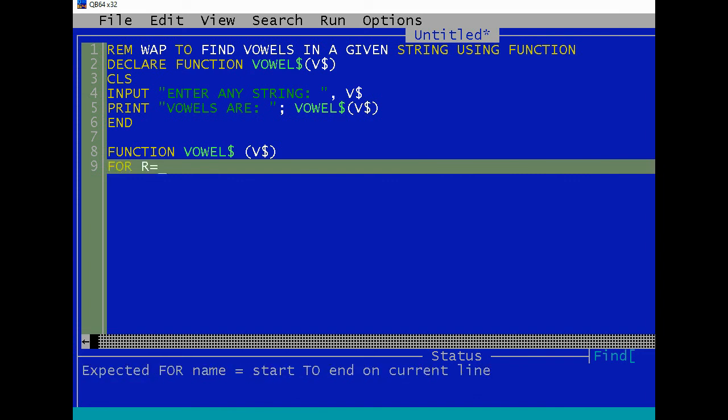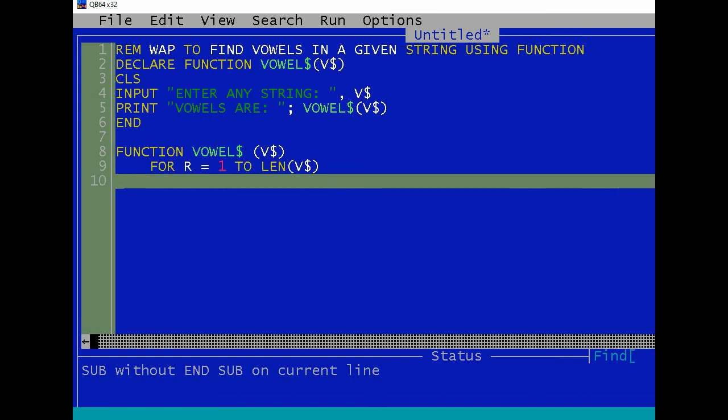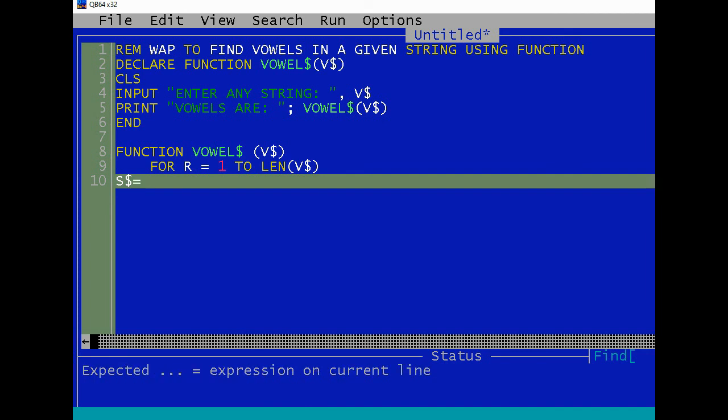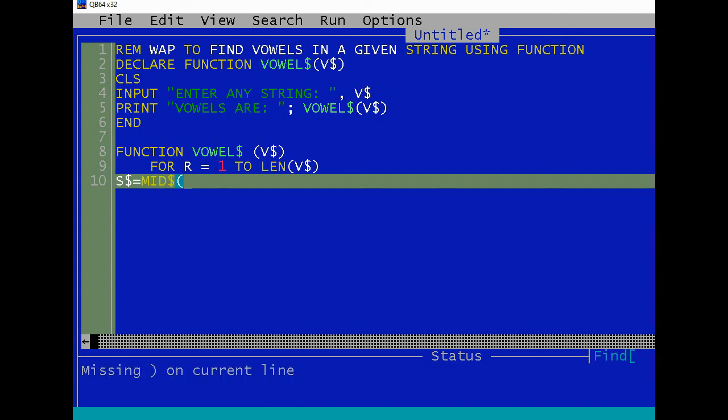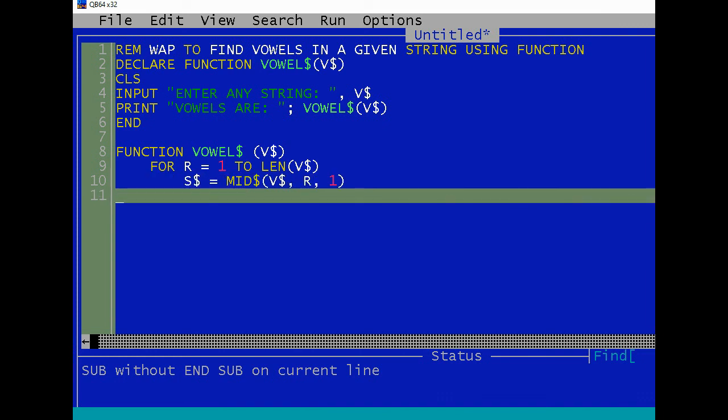R equals to one to LEN(V$). And let's assign S$ equals to MID$(V$, R, 1).